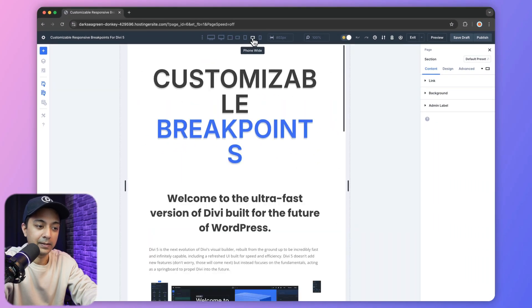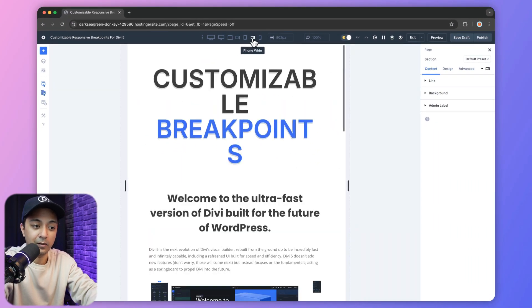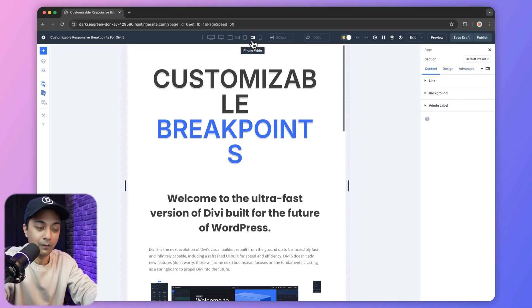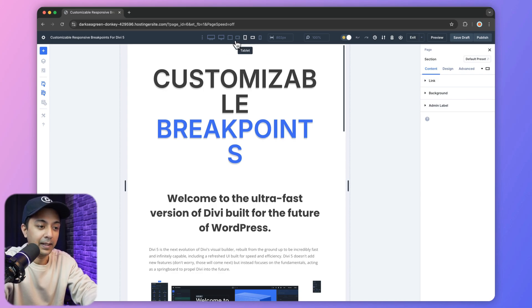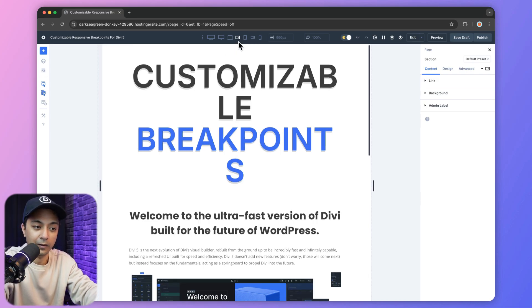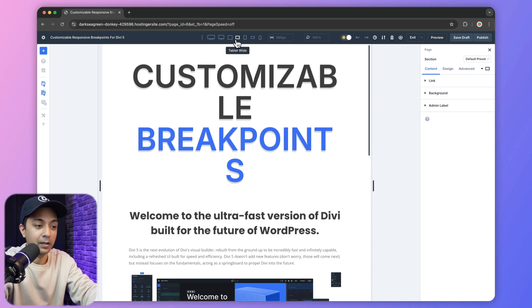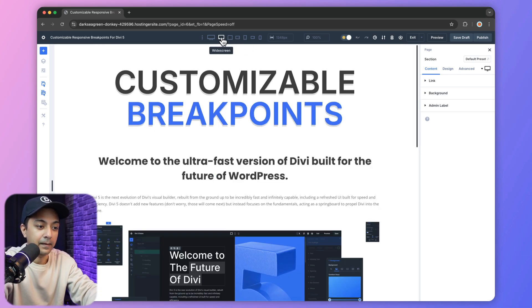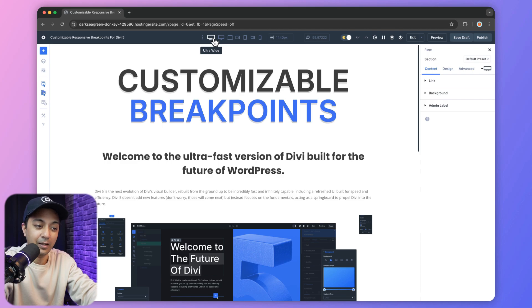So if you click on this, this is how our design will look on a phone wide view, which we can customize. And this is how it's going to look for tablet in a wide viewport. This is how it's going to look for a wide screen. And this is how it's going to look for an ultra wide monitor.